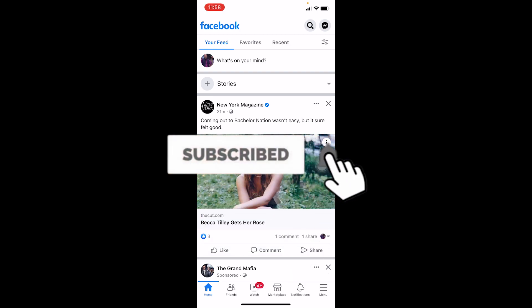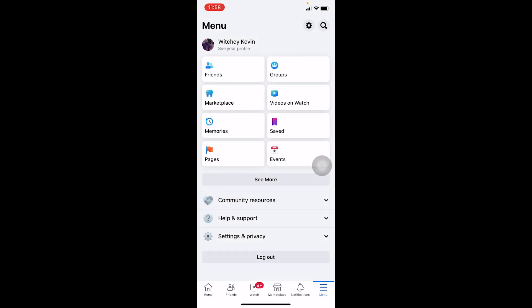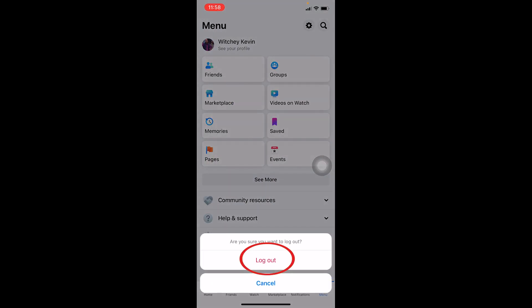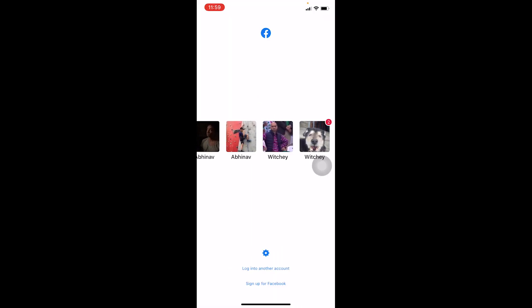Let's move on. First step: click on the menu button at the bottom of your screen. Once you're there, you can see 'Log Out' — click on it. Once you log out from one of your Facebook accounts, all the Facebook accounts you have added will be shown.